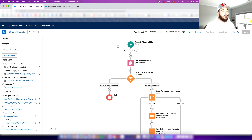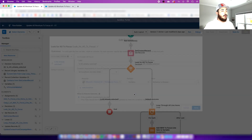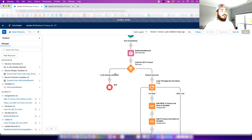Now that the campaign member has been created and we have the contact record, we want to create a decision element that looks at whether that field has already been selected on that record. In this case, 'Therapeutic Focus' is the field we're looking at, and we want to know: does it already contain 'Alzheimer's Disease'? If it does, then we don't want to continue — we end the flow. If it's not already selected, we continue.